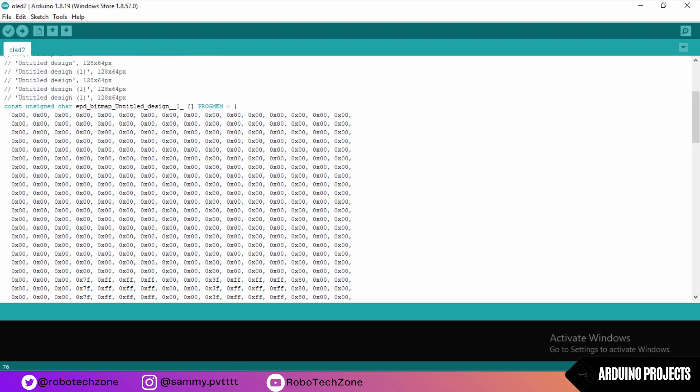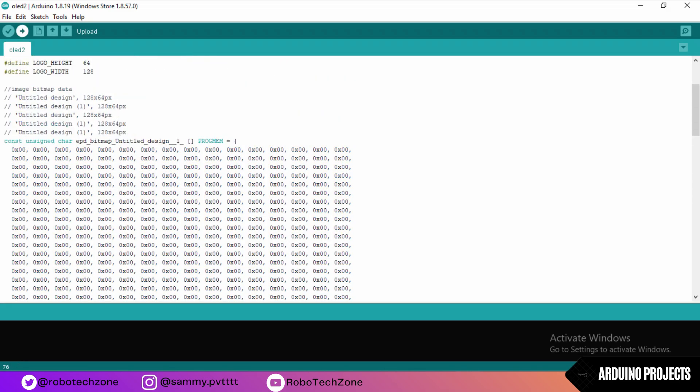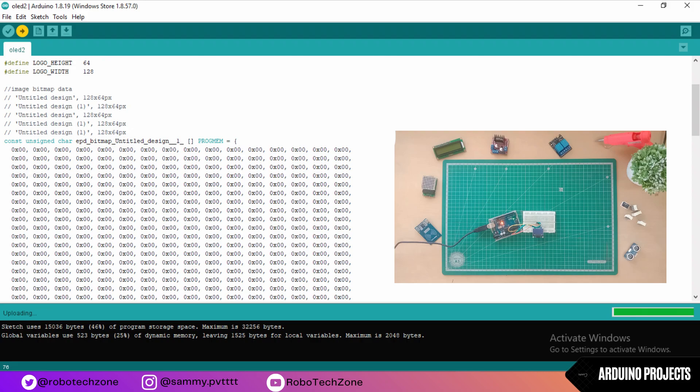Plug in your Arduino and upload this code. As you can see, the robot face has come on the screen.